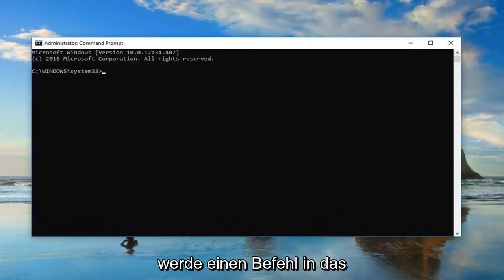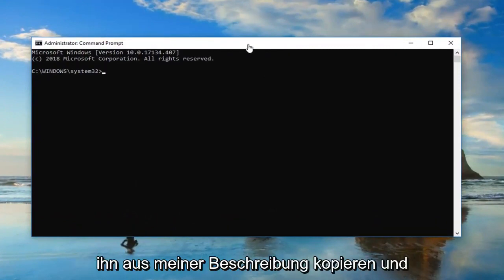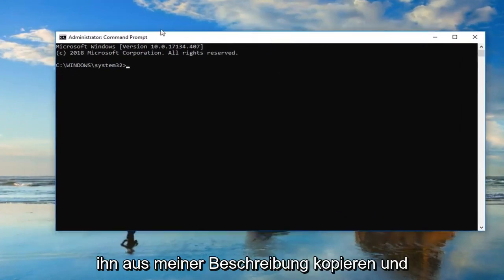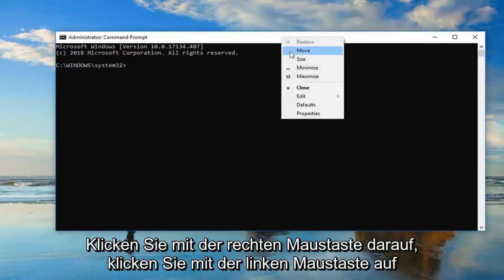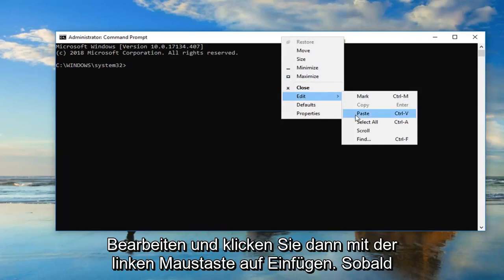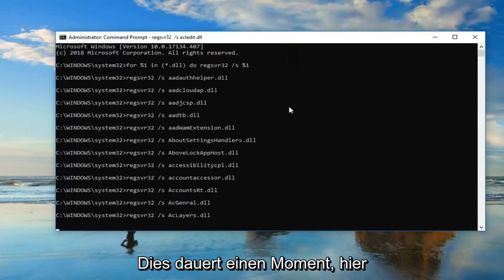Now I'm going to have a command pasted in the description of the video. I want you guys to copy it out of my description, then go up to the top bar of this Command Prompt window, right click on it, left click on Edit, and then left click on Paste. Once you've pasted it in, you want to hit Enter.